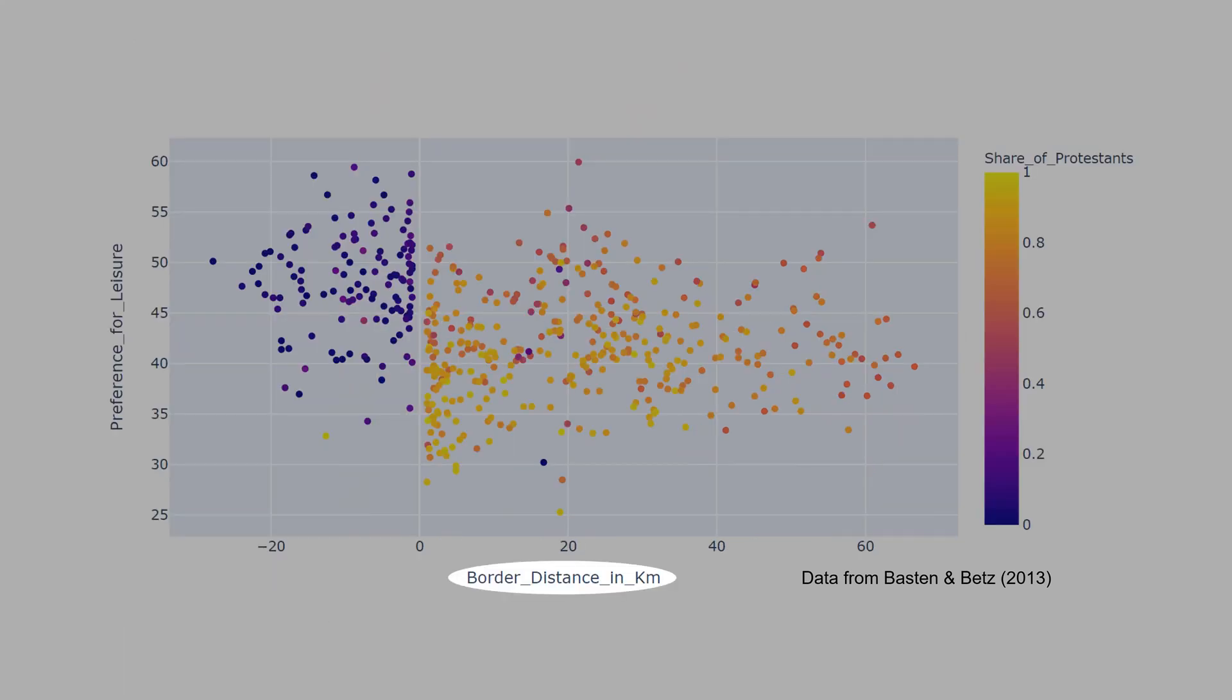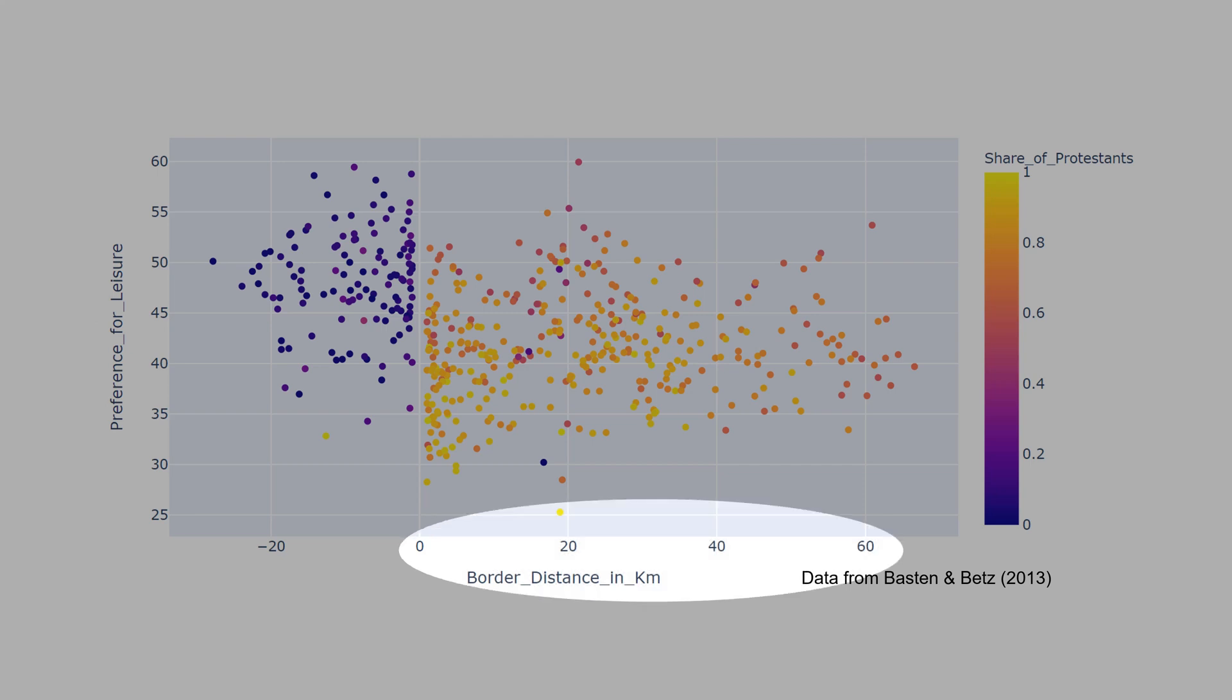In this chart, we have that the border distance is negatively correlated with the preference for leisure. Border distance was normalized to zero. Above zero is the historical Protestant region, and below zero is the Catholic.